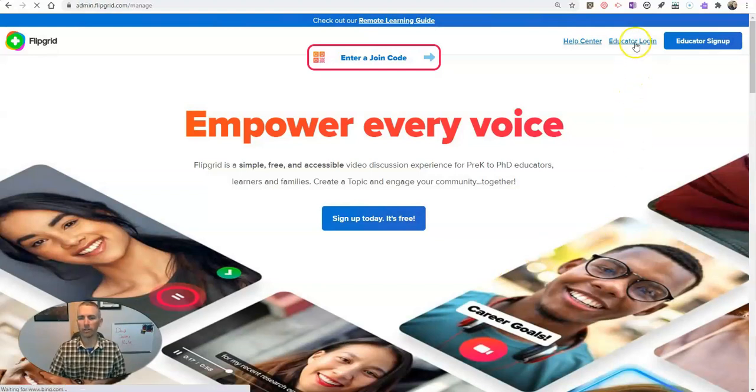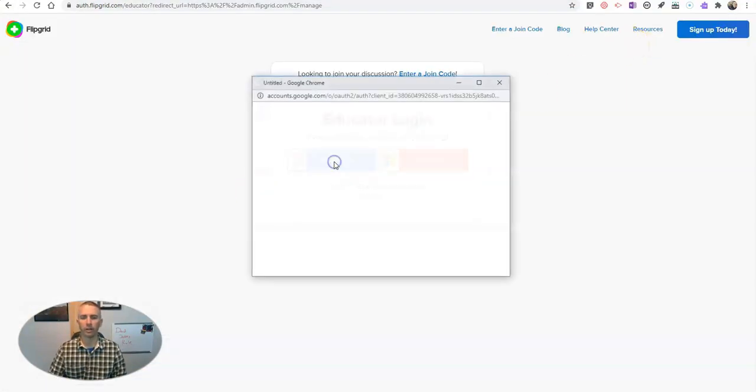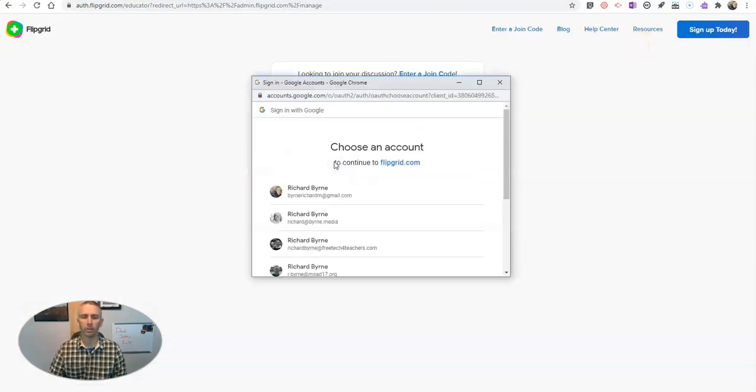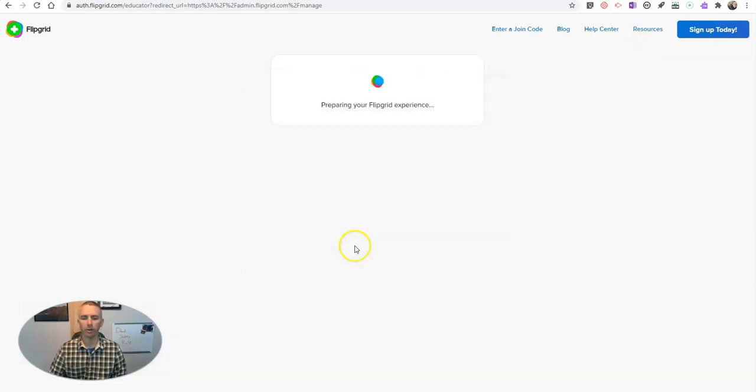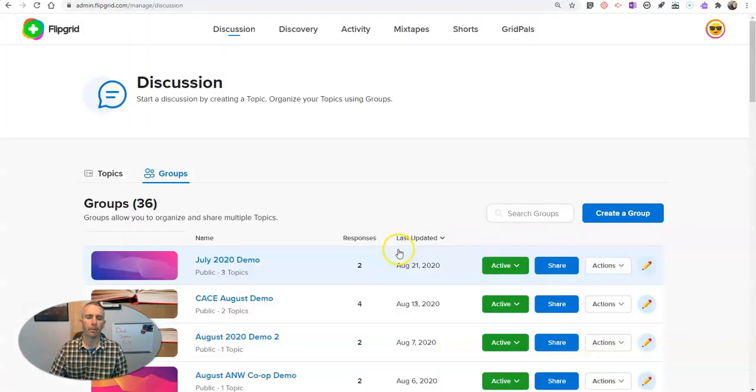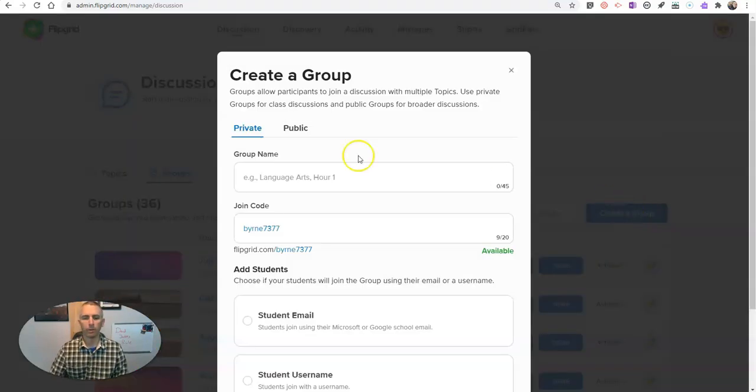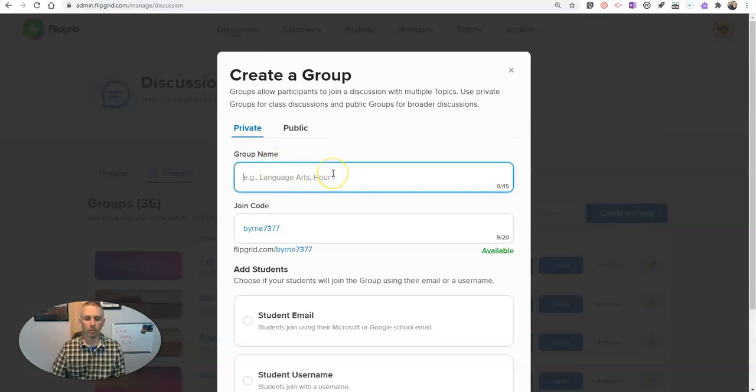I'm going to sign in to my educator account. You can see here I'm going to use my Google account for this demo. And let's go ahead and create a new group. And it's going to be a private group this time.